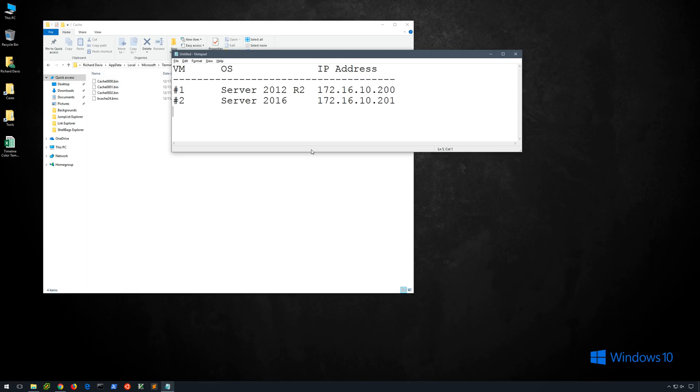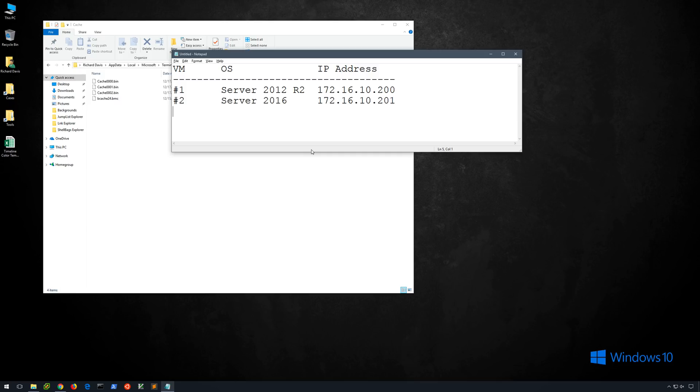In our lab environment I have two non-domain joined boxes, one server 2012 R2, the other server 2016. Over the past few days I've initiated multiple RDP sessions from this Windows 10 machine to those servers. I've launched a number of different programs, run PowerShell scripts, and perform various actions consistent with those that may be performed by an attacker.